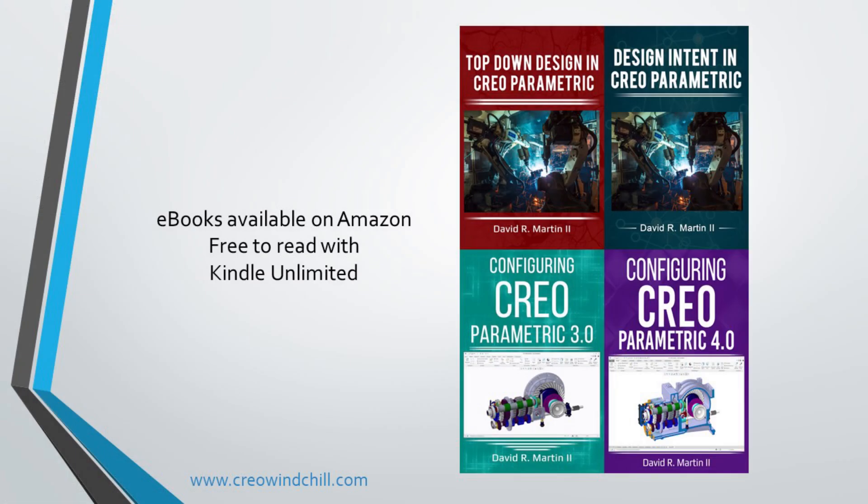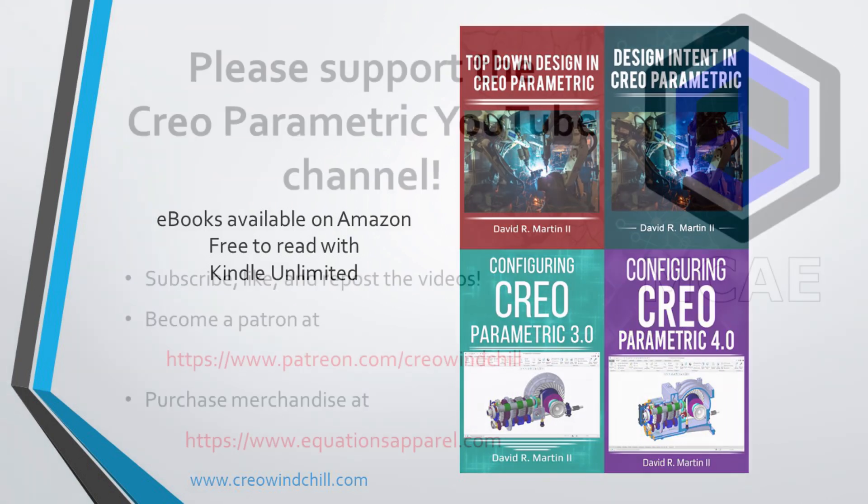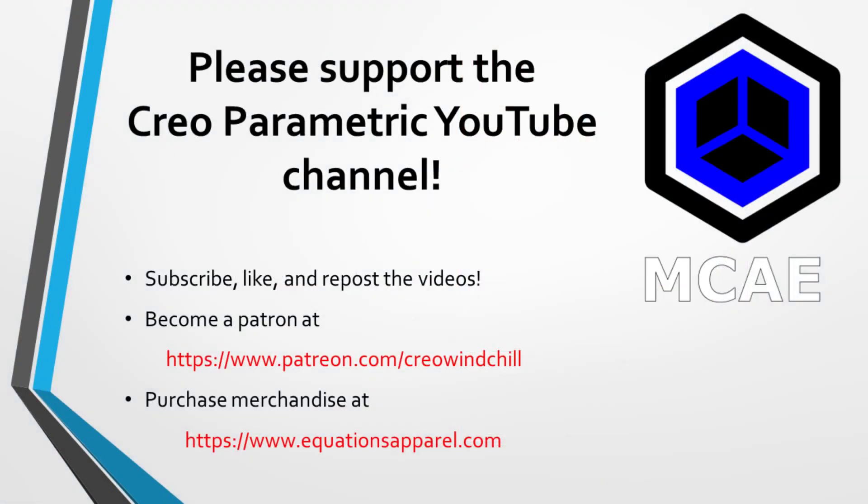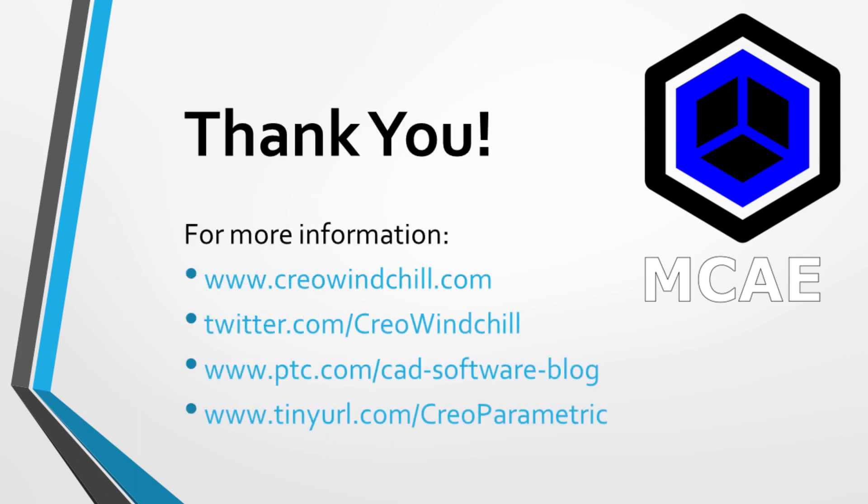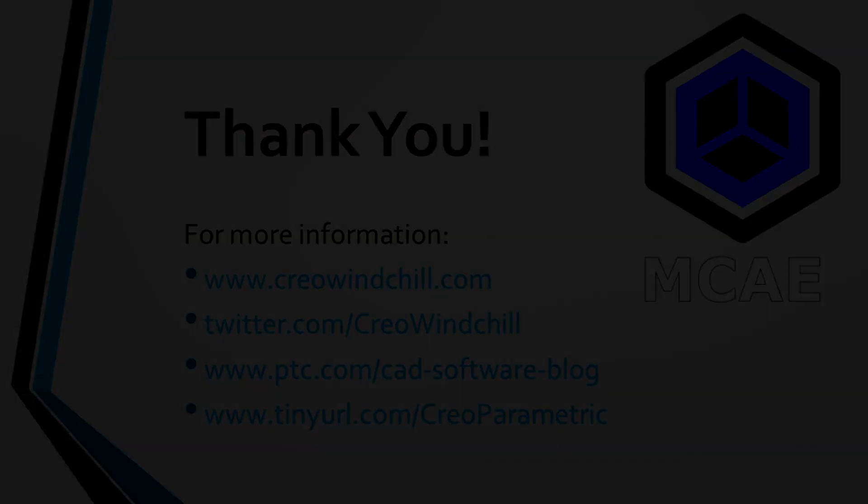I hope you enjoyed this video. I hope that everybody is staying safe and staying at home and staying healthy. If you like this video, please hit the subscribe button. Thank you very much.